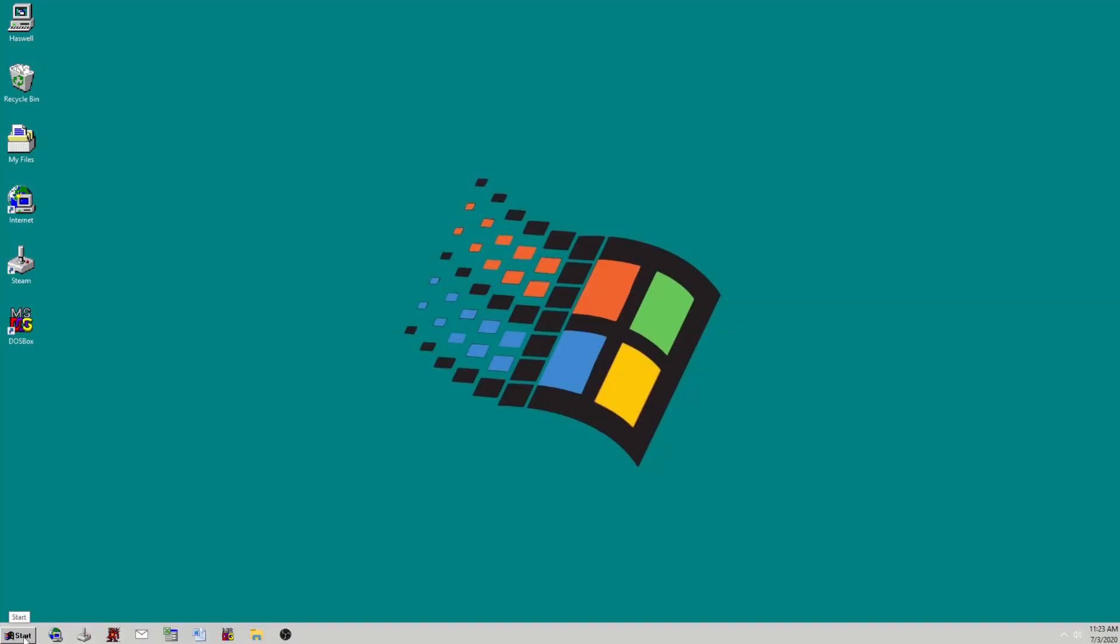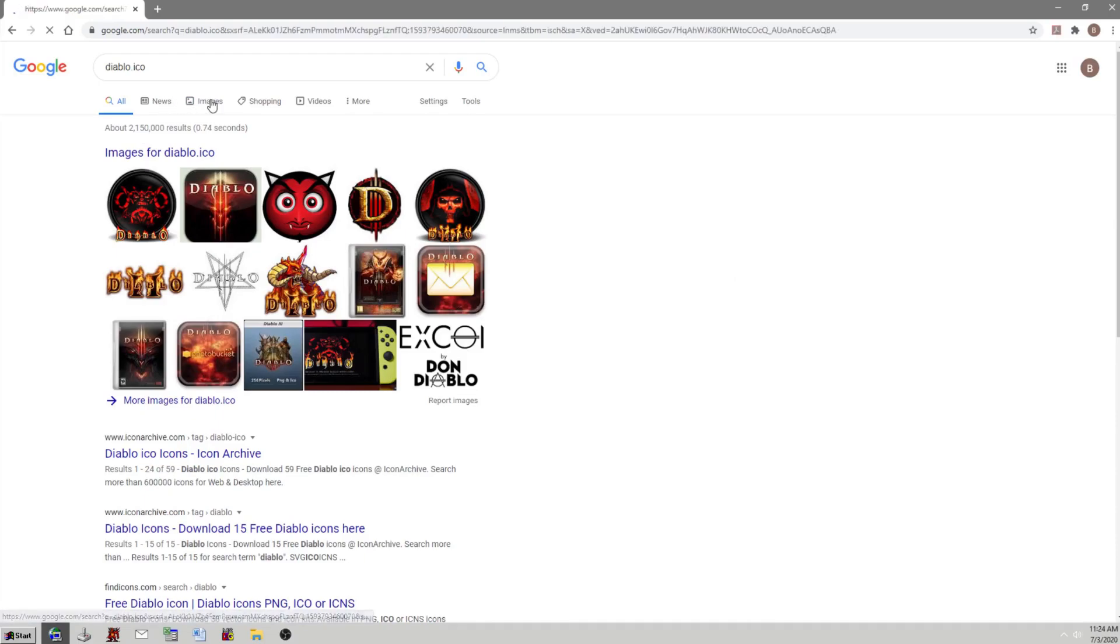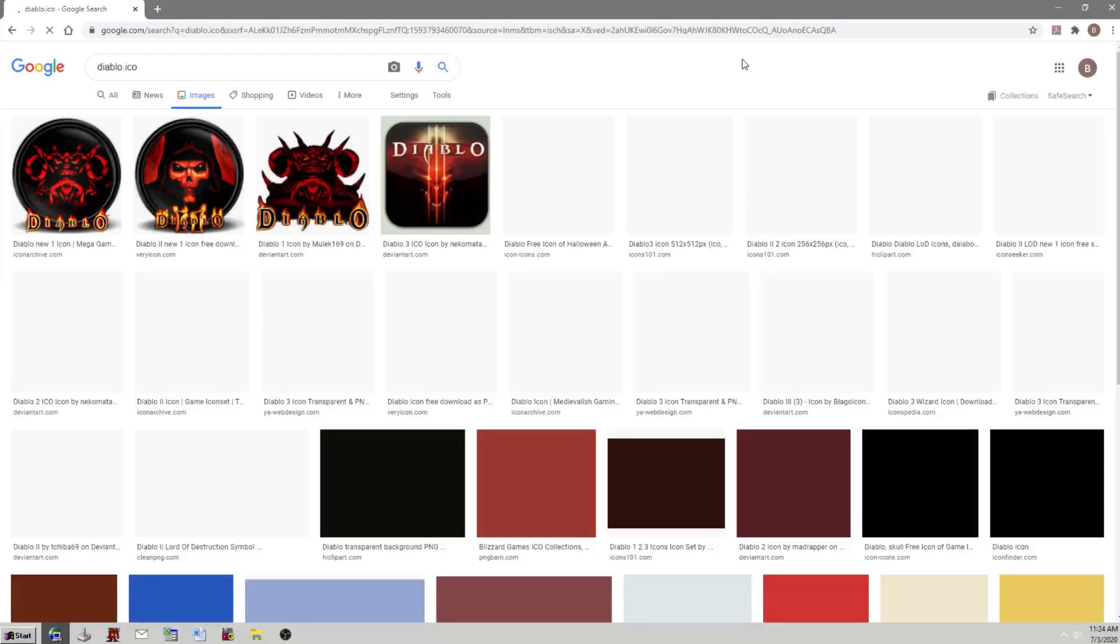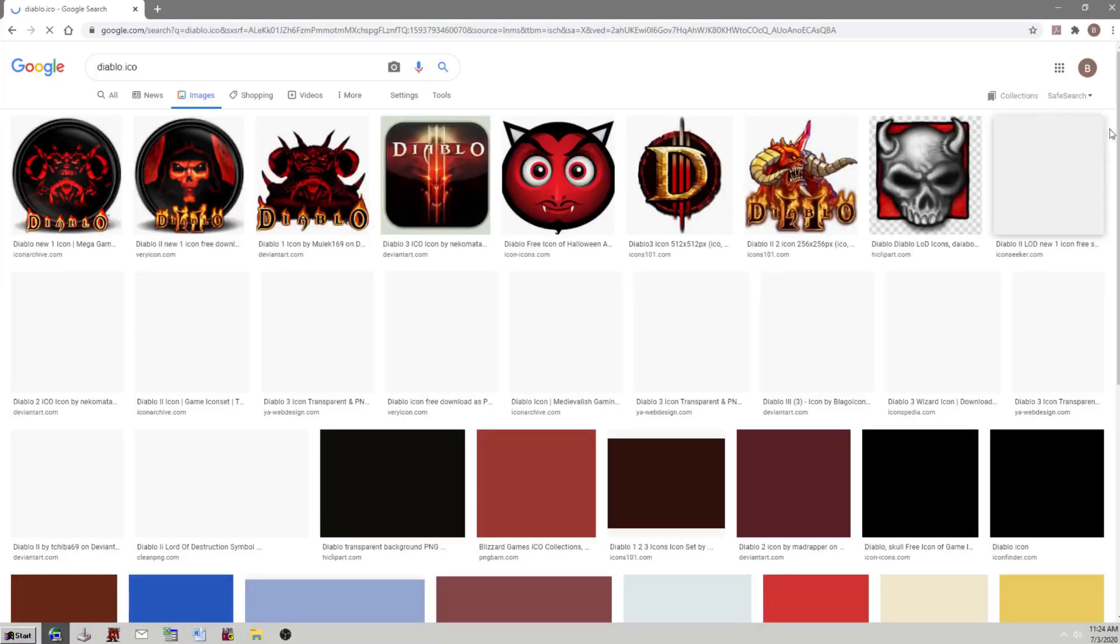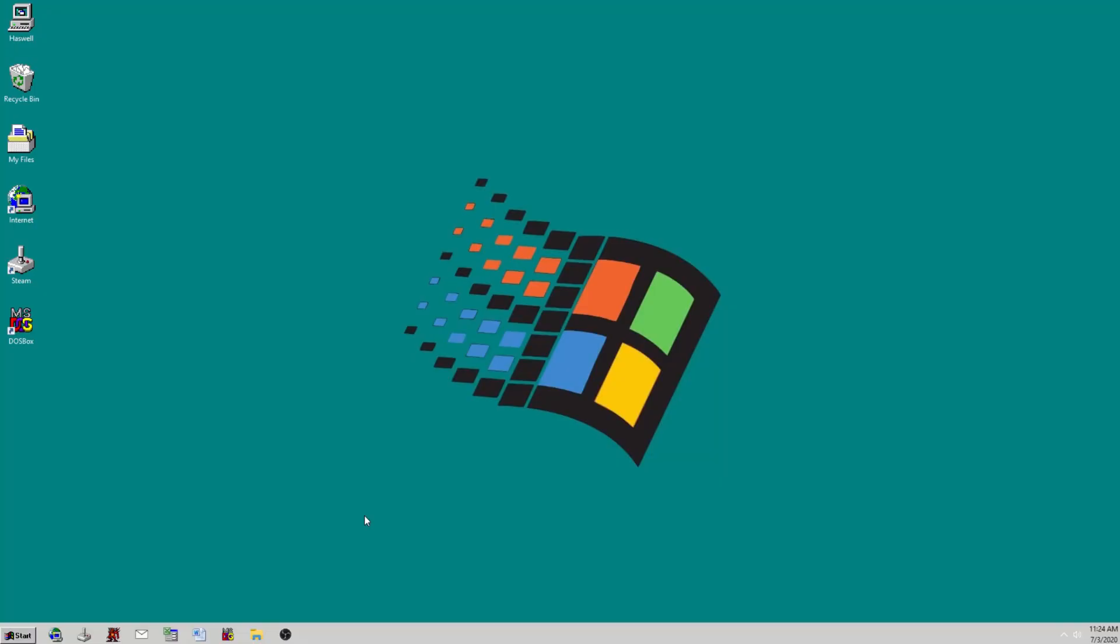I searched something like Blizzard ico or Diablo ico. These are generally pretty easy to find. You'll also find icons in whole packages that you can download. I highly recommend giving your icons your own personal touch.